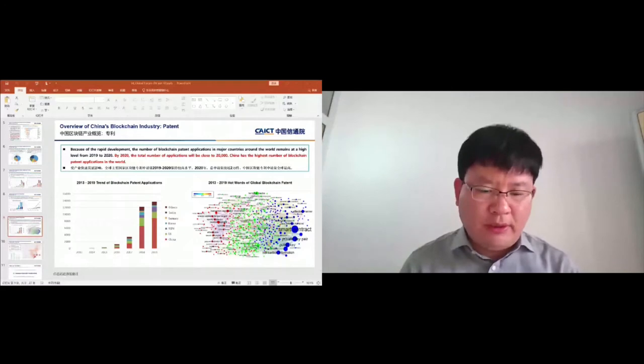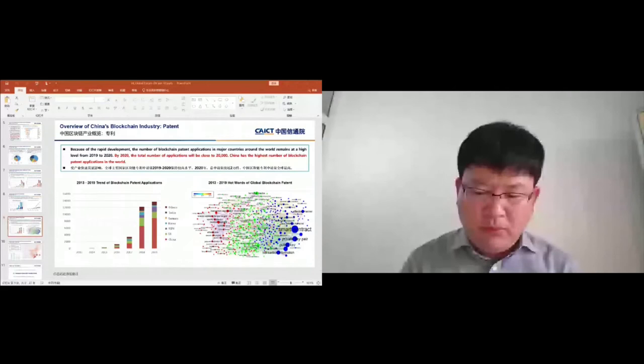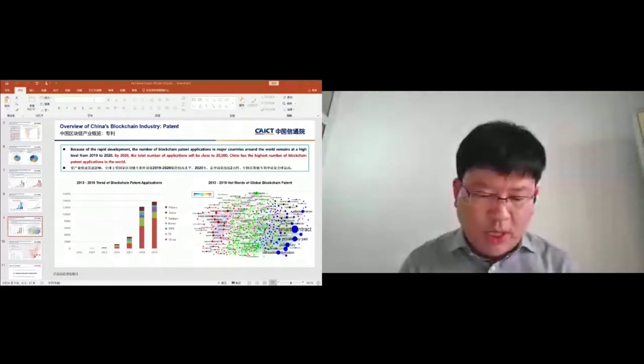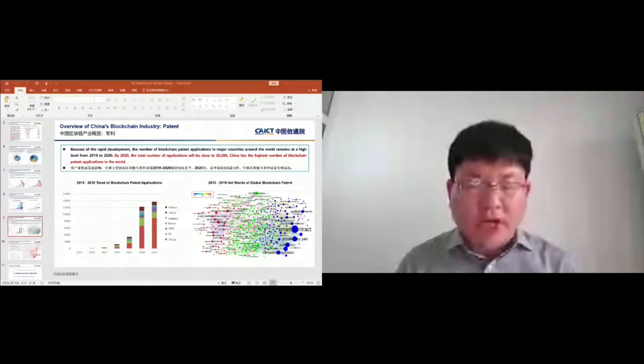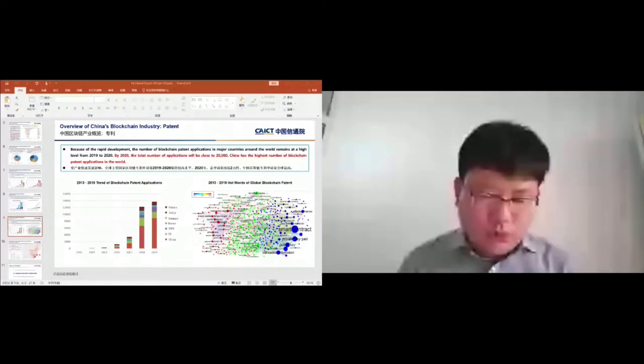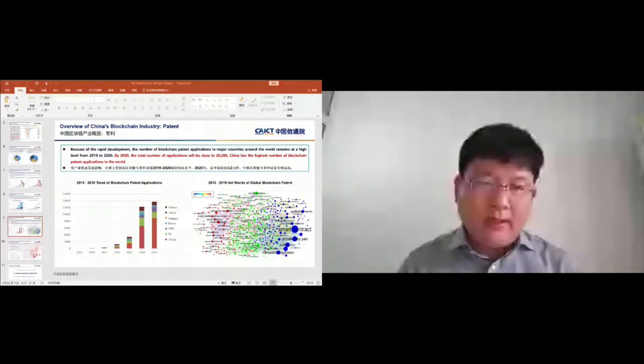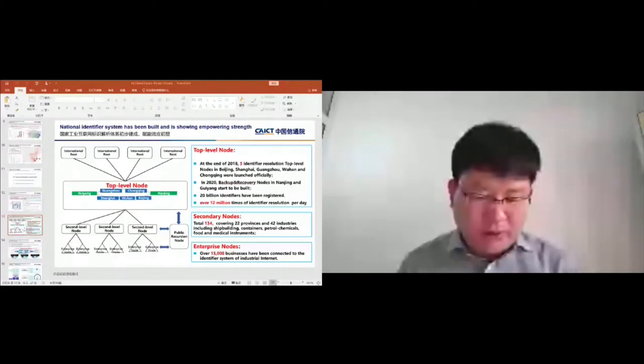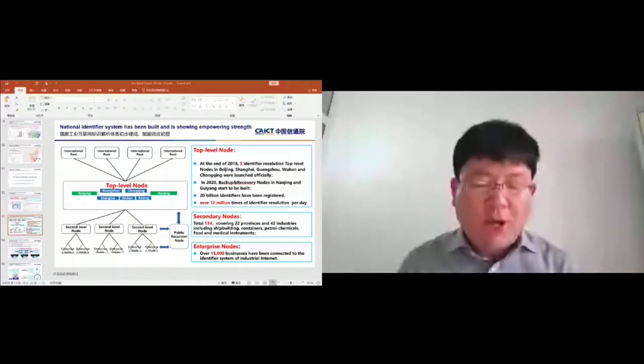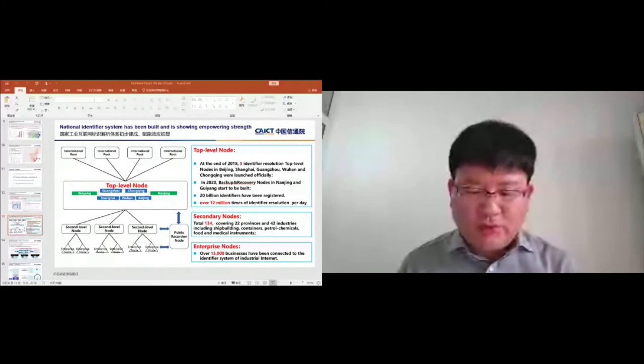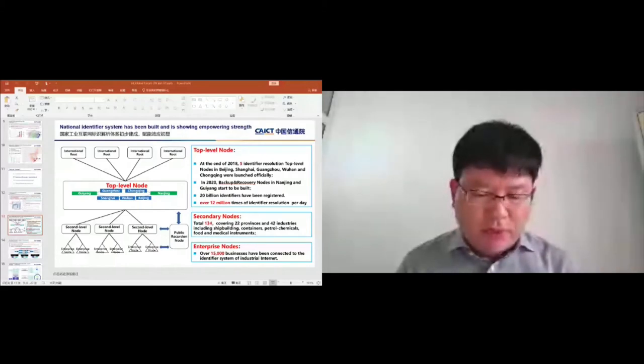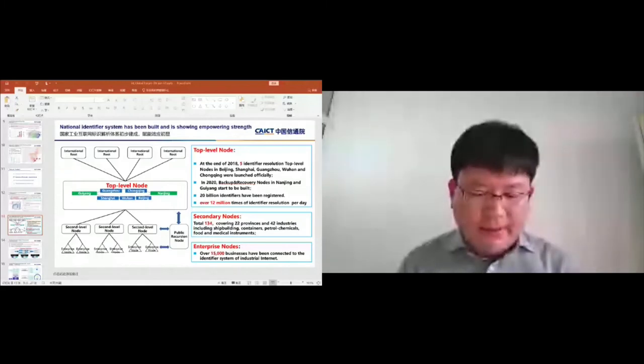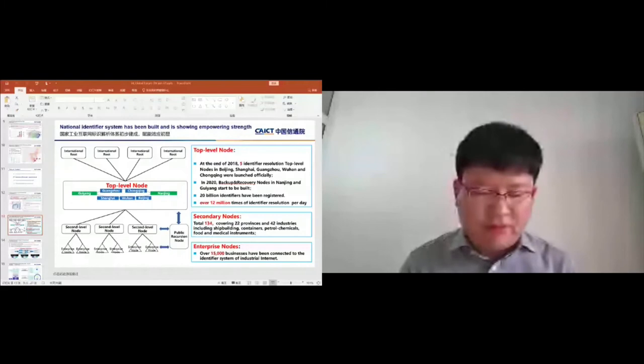As you can see from the left, this is the national industry identifier system. We have five identifier resolution top-level nodes in Beijing, Shanghai, Guangzhou, Wuhan, and Chongqing, and two backup and recovery nodes in Nanjing and Guiyang. We have 20 billion identifiers that have been registered and allocated over 12 million times of identifier resolution per day. Secondary nodes total 134, covering 22 provinces and 44 industries, including shipbuilding, containers, petrochemicals, food, and medical instruments. Furthermore, enterprise nodes, over 1,500 enterprises have been connected to the identifier system of the industry internet.